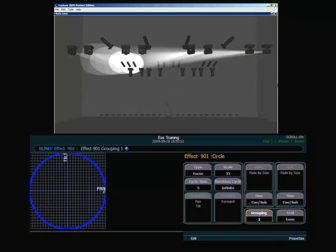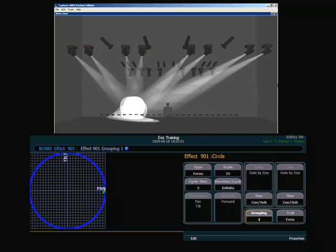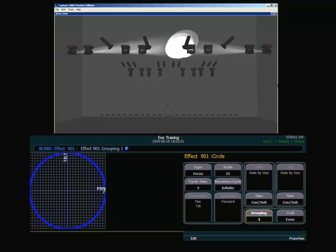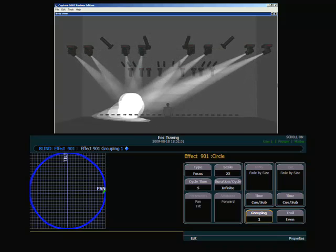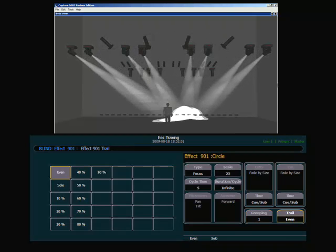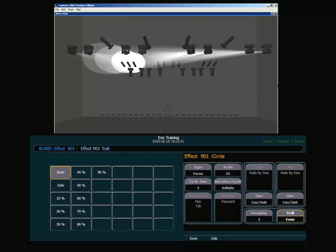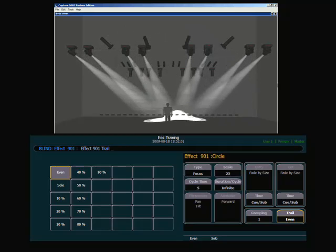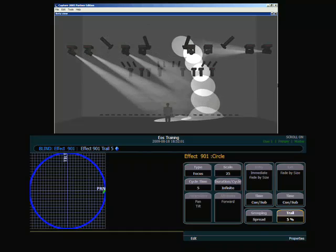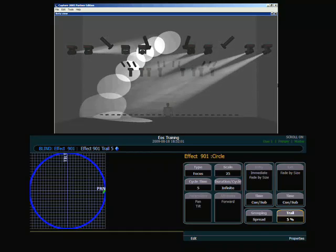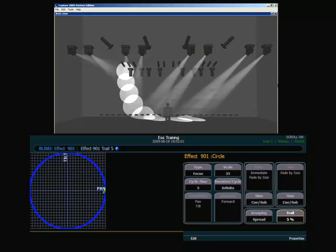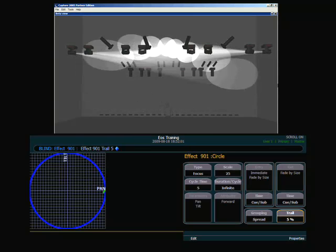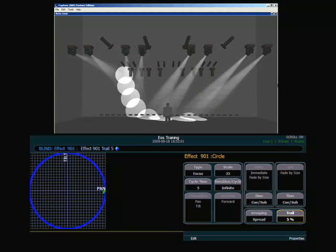Another option I have to edit this effect is using the trail feature. What the trail feature allows us to do is essentially delay the channels in their order behind the first channel. So if I do a trail, I can choose from one of my predetermined touch buttons, or I can simply type 5 to get 5%. Now we see that the first light leads, and the channels behind will follow with a 5% lag time. We get a follow the leader kind of situation here with trail.